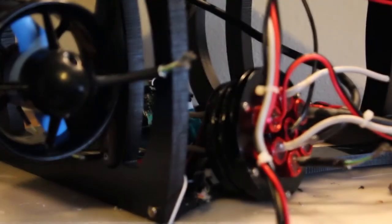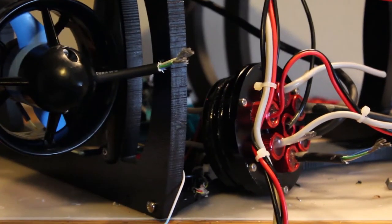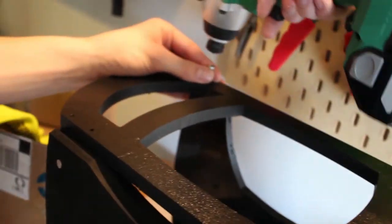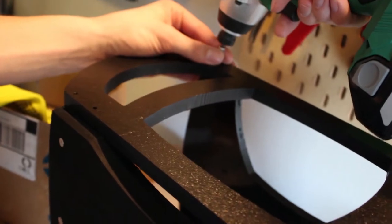Most of day three was spent putting the frame back together and moving the thrusters to the outside of the frame. We had to move the thrusters in order to make space for the watertight enclosure.